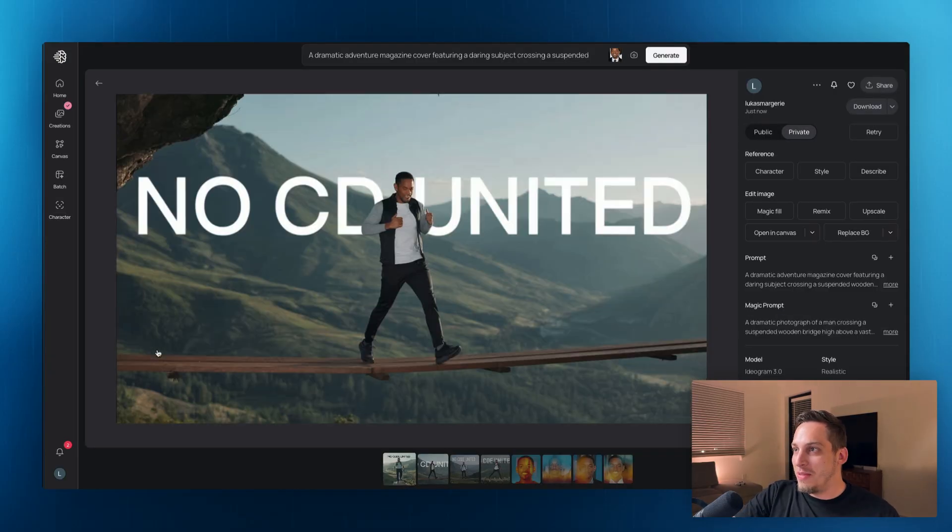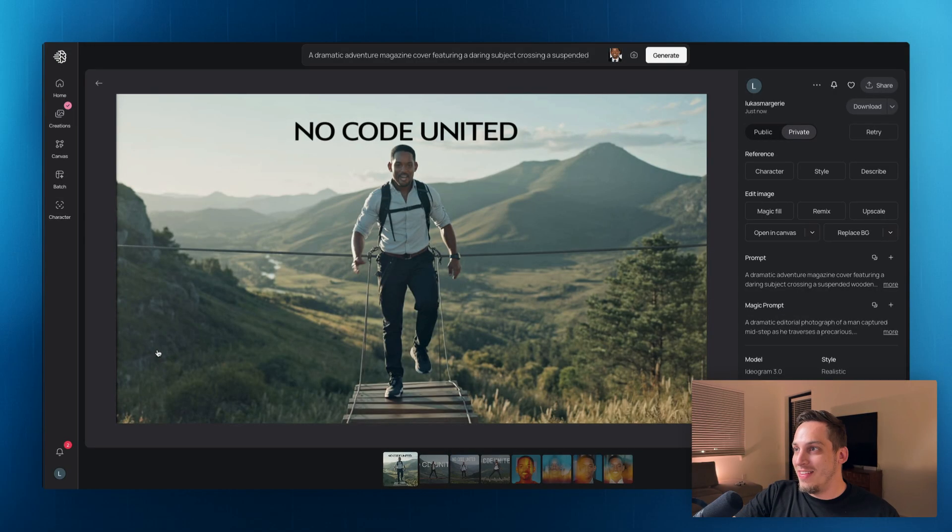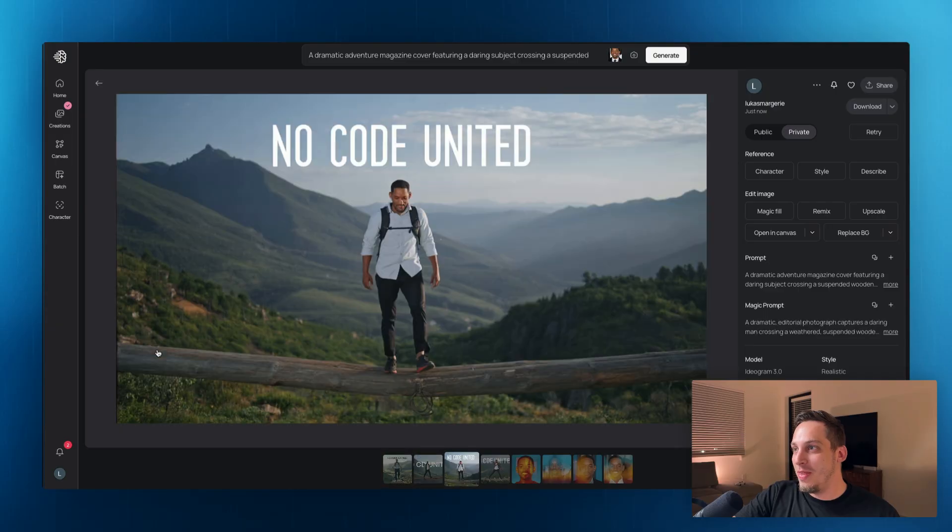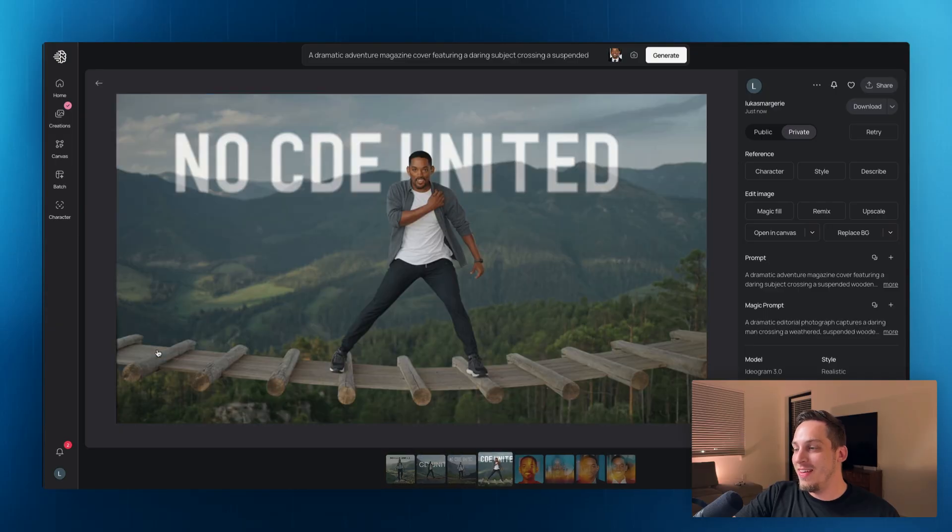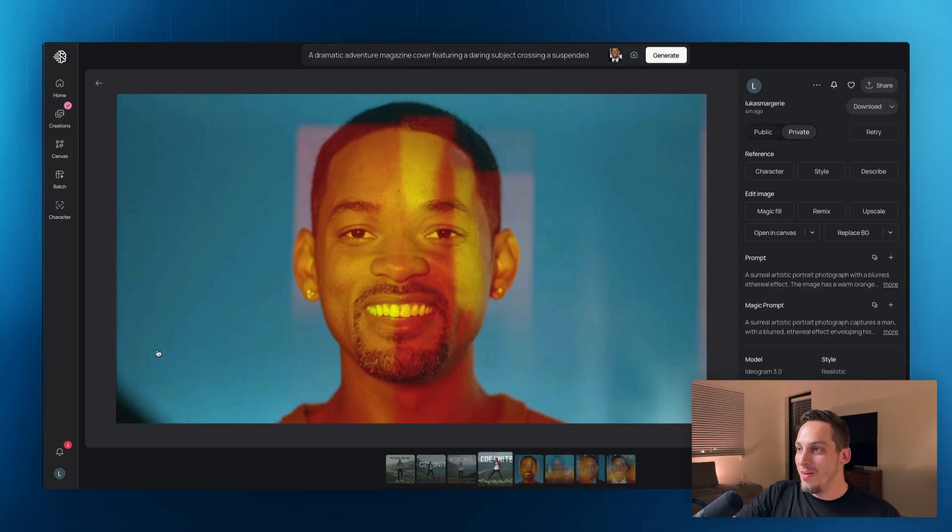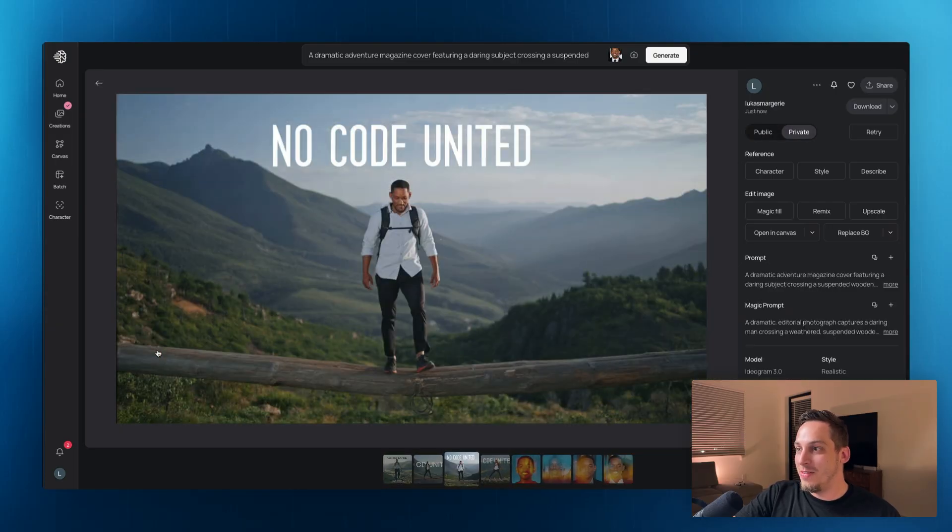Now we're starting to get something cool. As you can see, Will Smith is walking over the mountains over here.